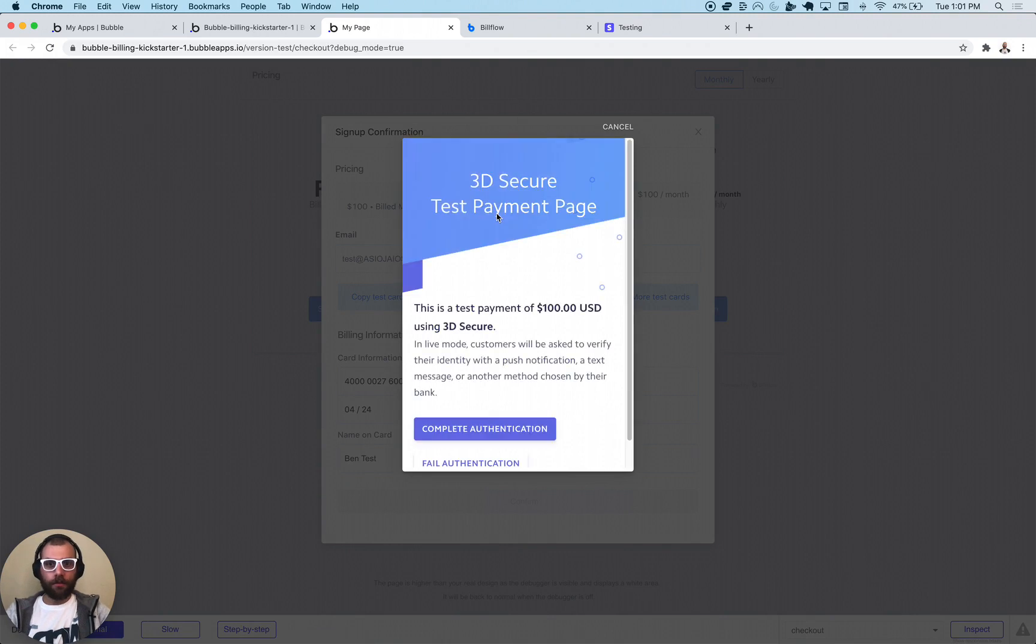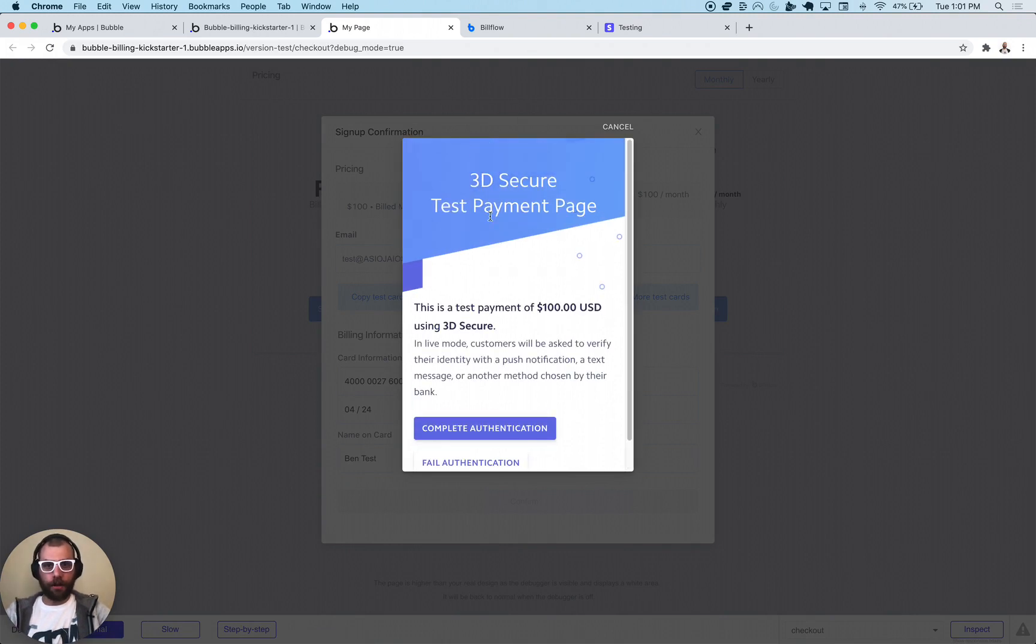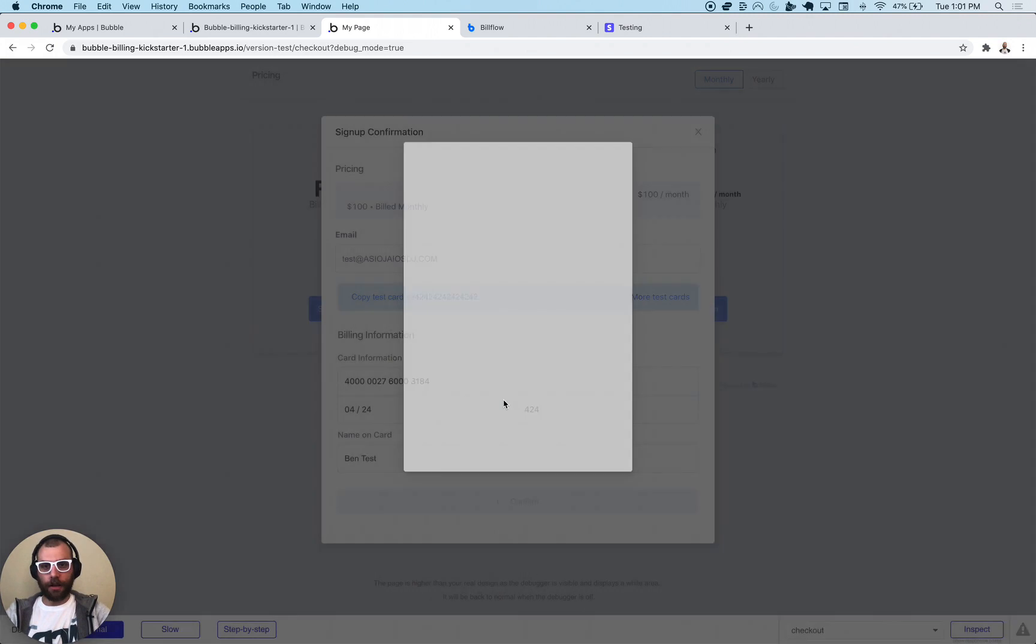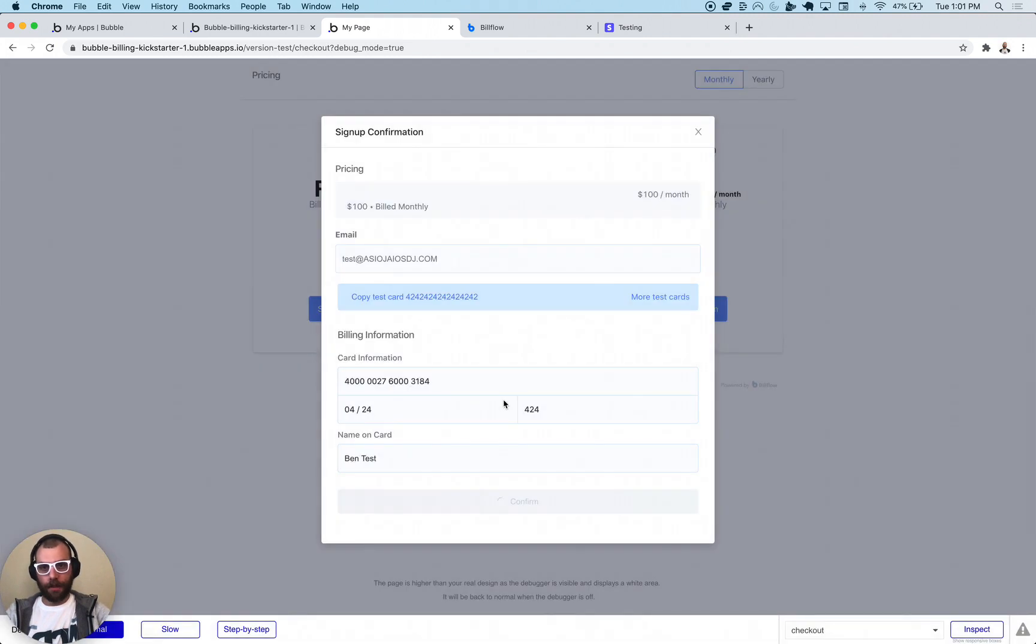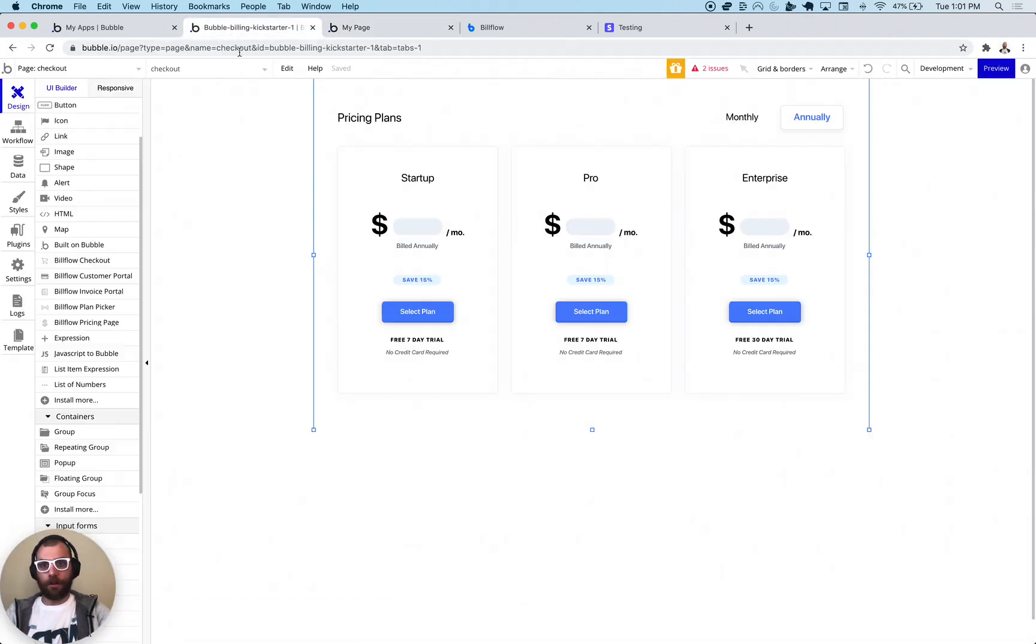Yeah, so right here, this is what it would look like for 3D Secure. It's going to say complete authentication, and it's going to actually complete the transaction.